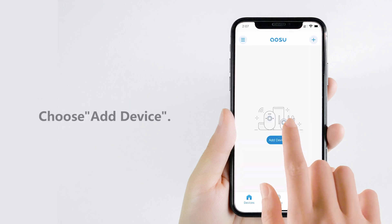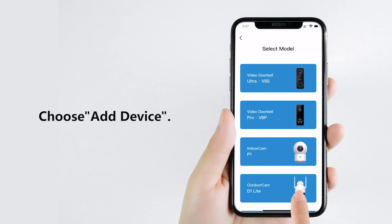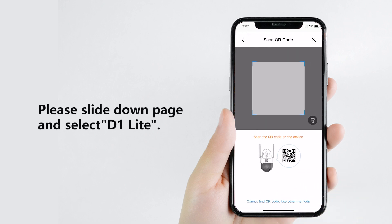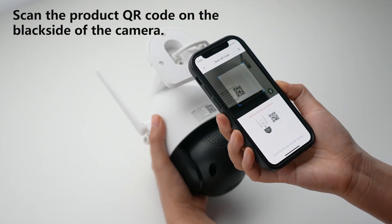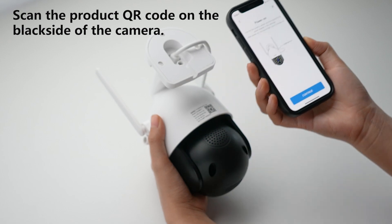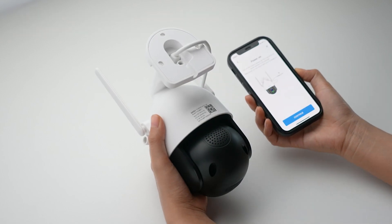Click to add device. Slide down the page and select D1 Light. Use your phone to scan the QR code on the back of the camera.